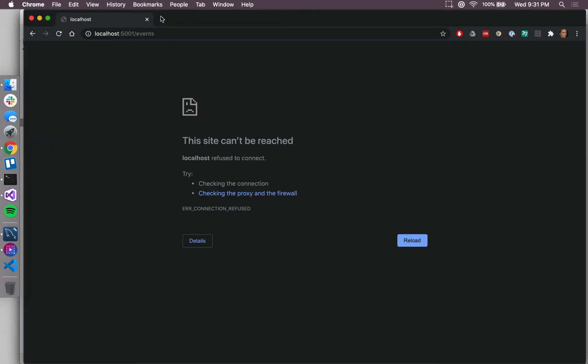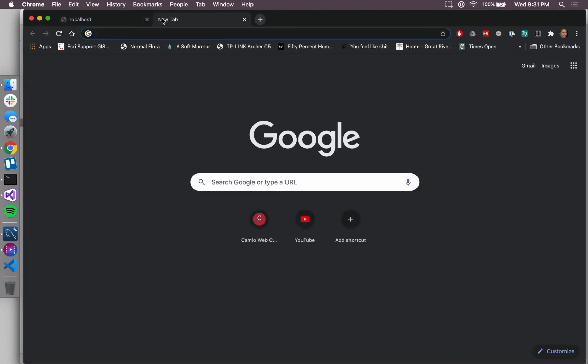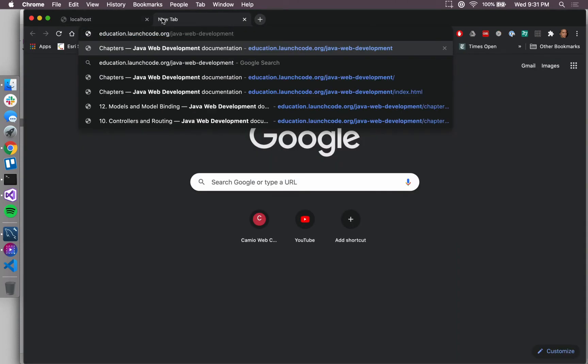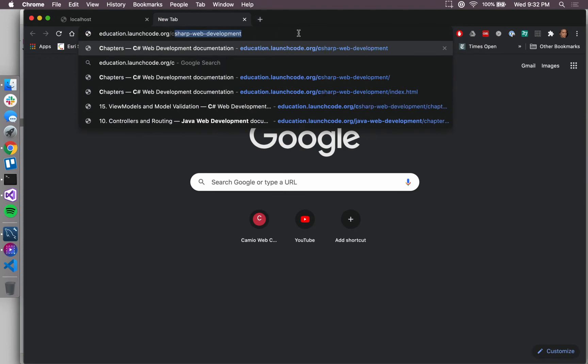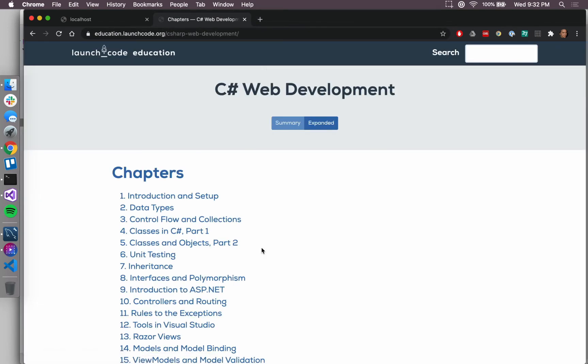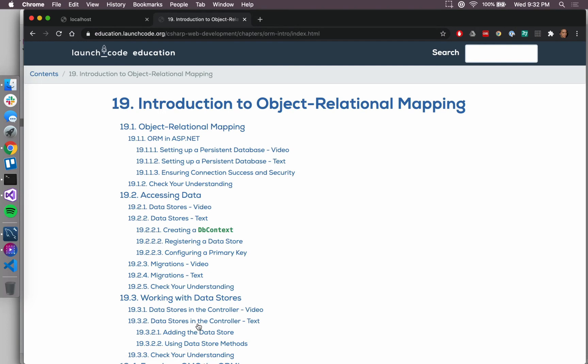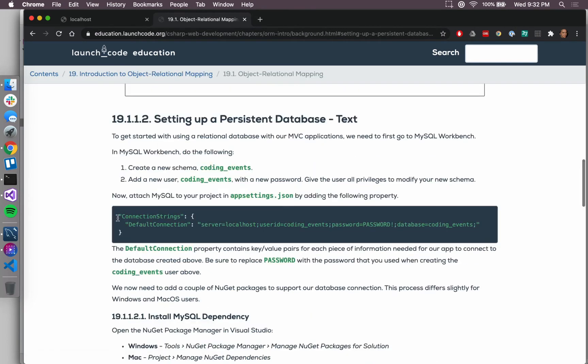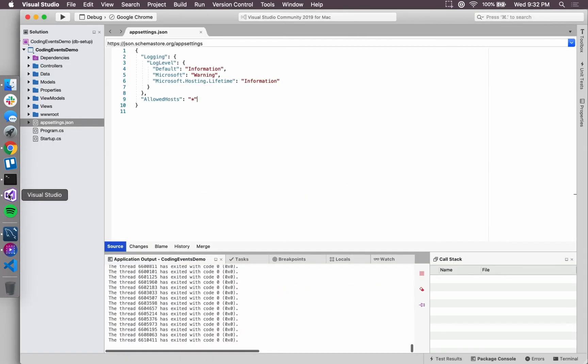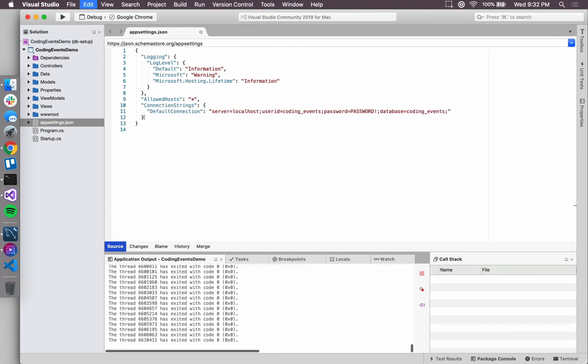That's just gonna be another property, and I don't have that syntax memorized, so I'm just gonna go and grab it from the textbook. We have this written out for you guys, and you can feel free to copy it as well. I'm just gonna copy this line, which defines what the connection string should be and what that connection is, and we just add it to the end of this appsettings.json file.